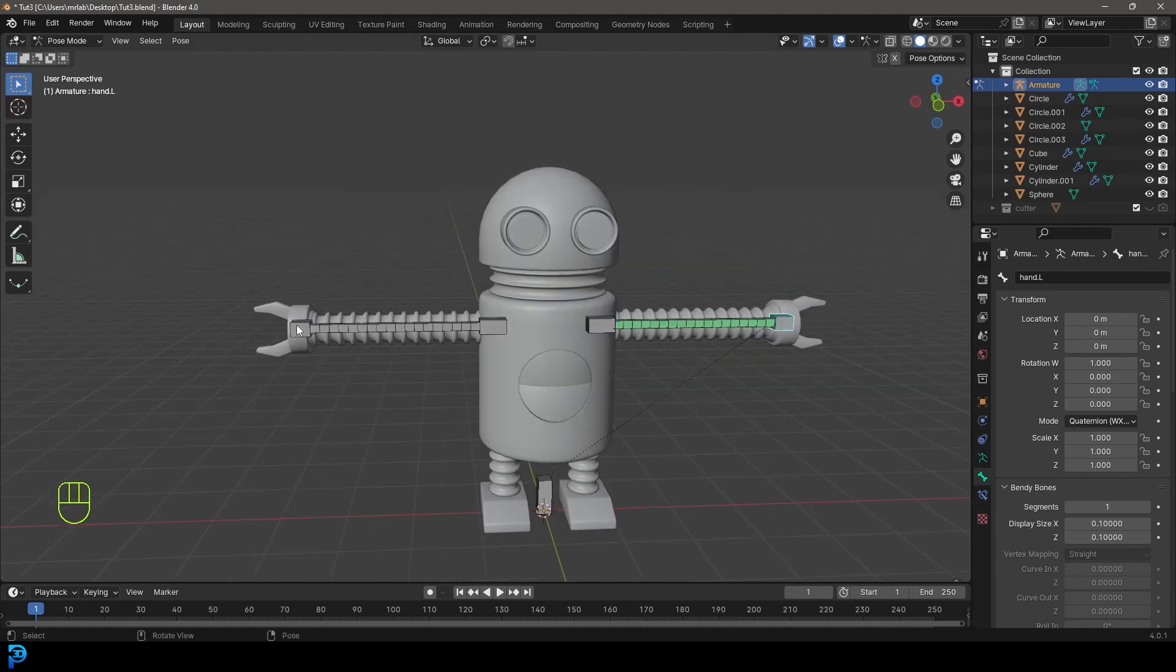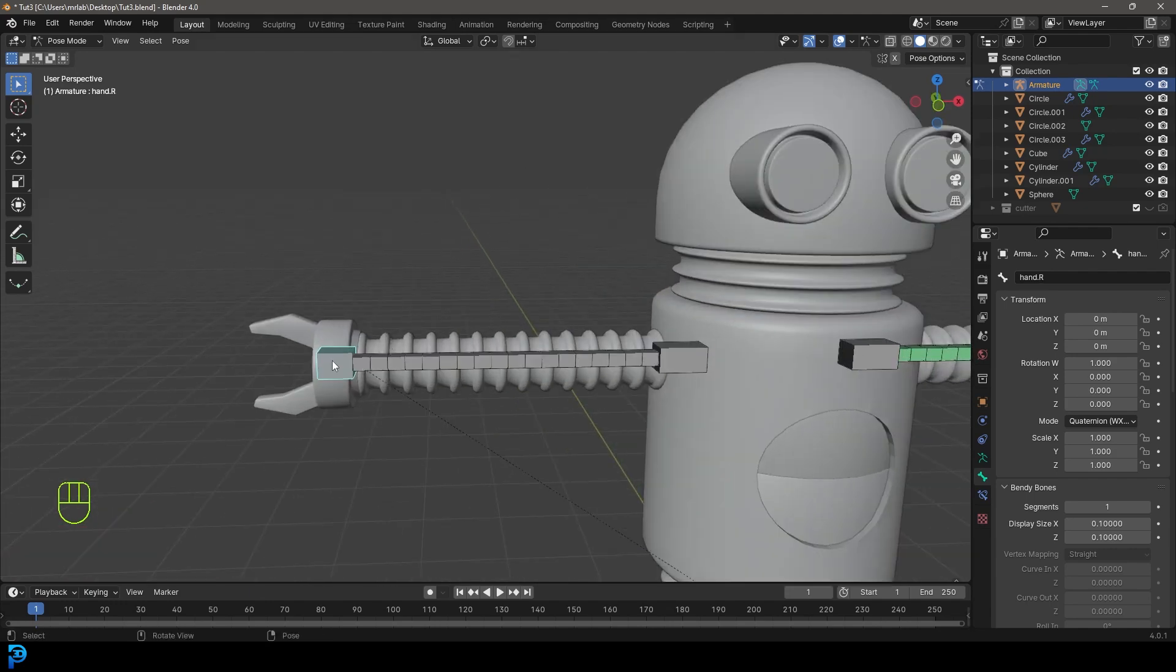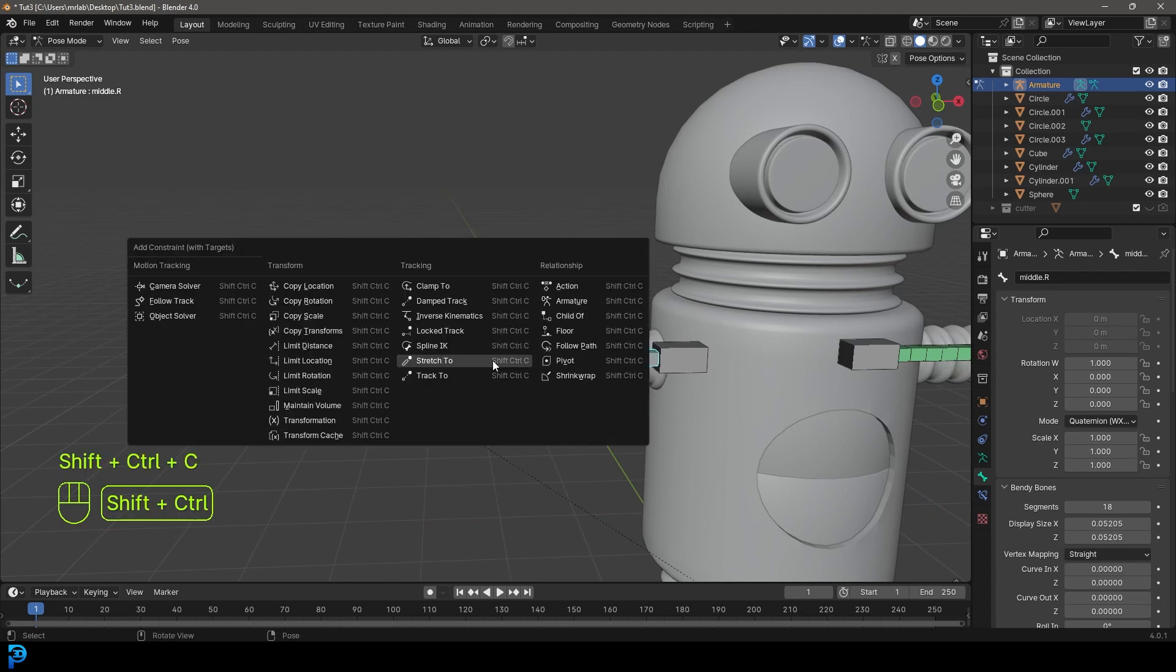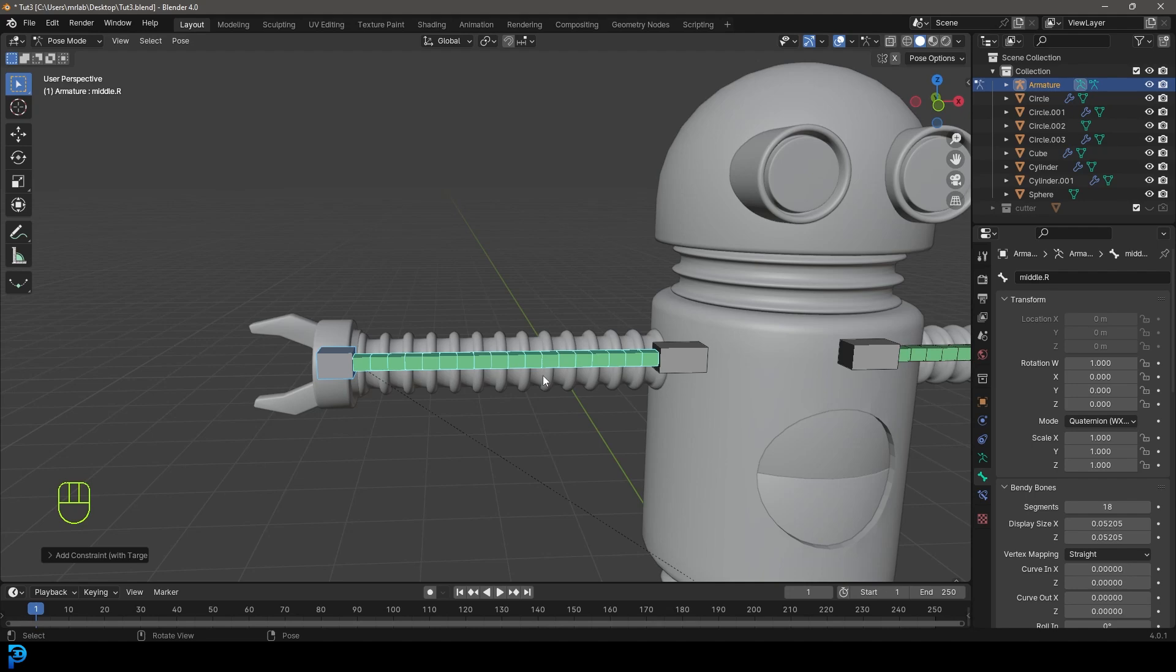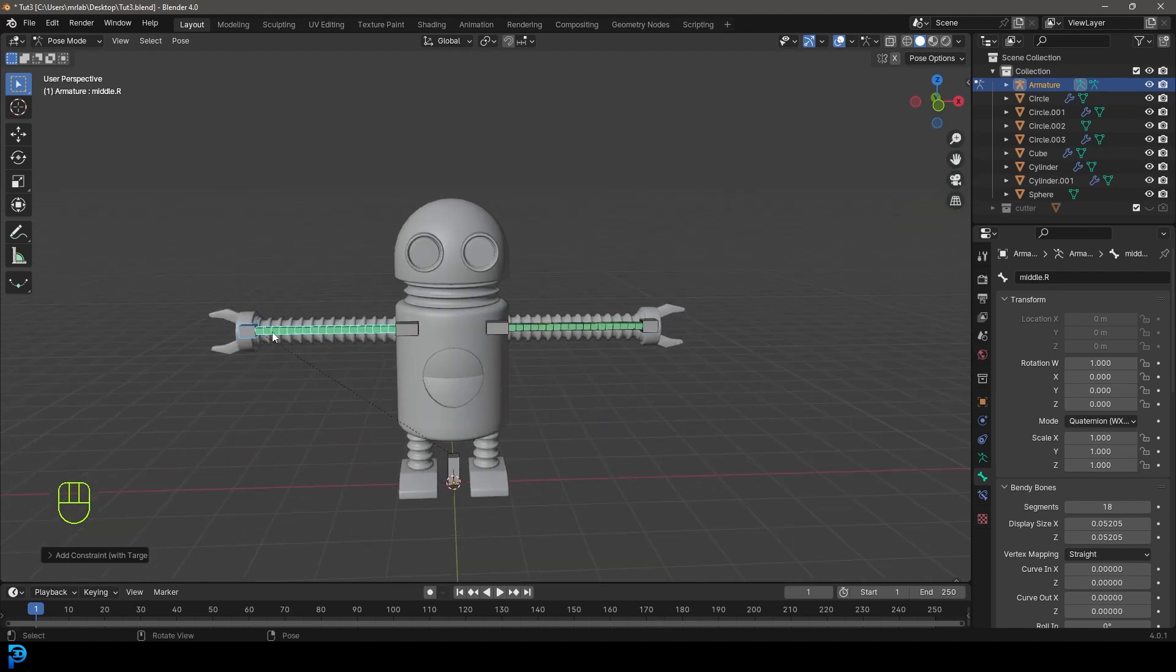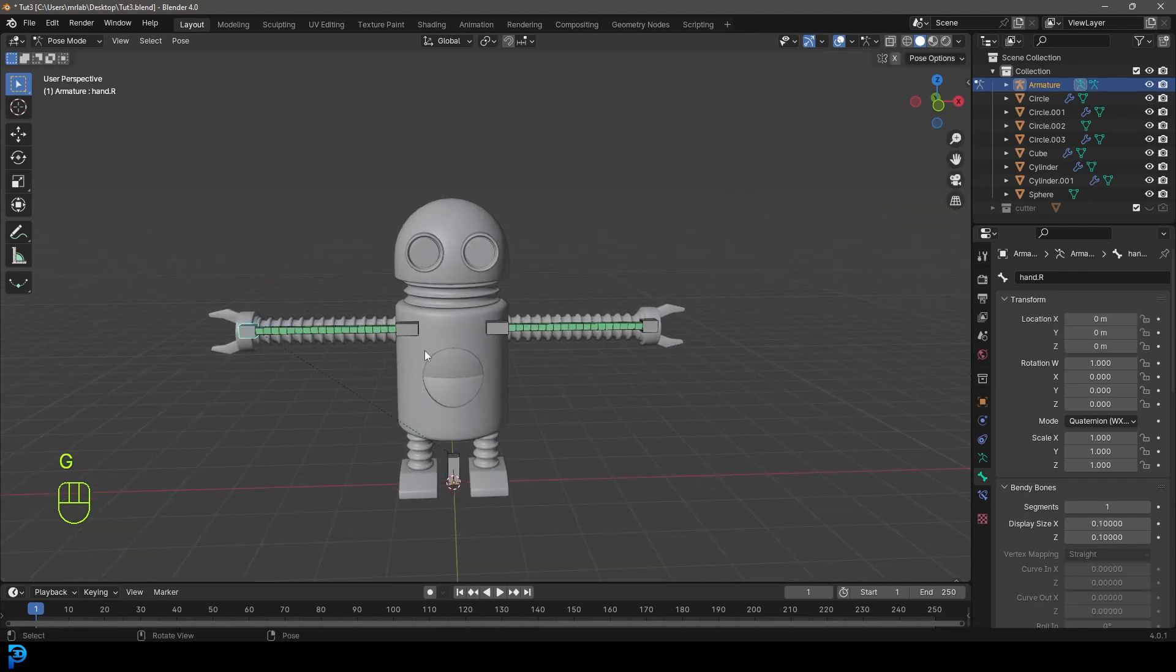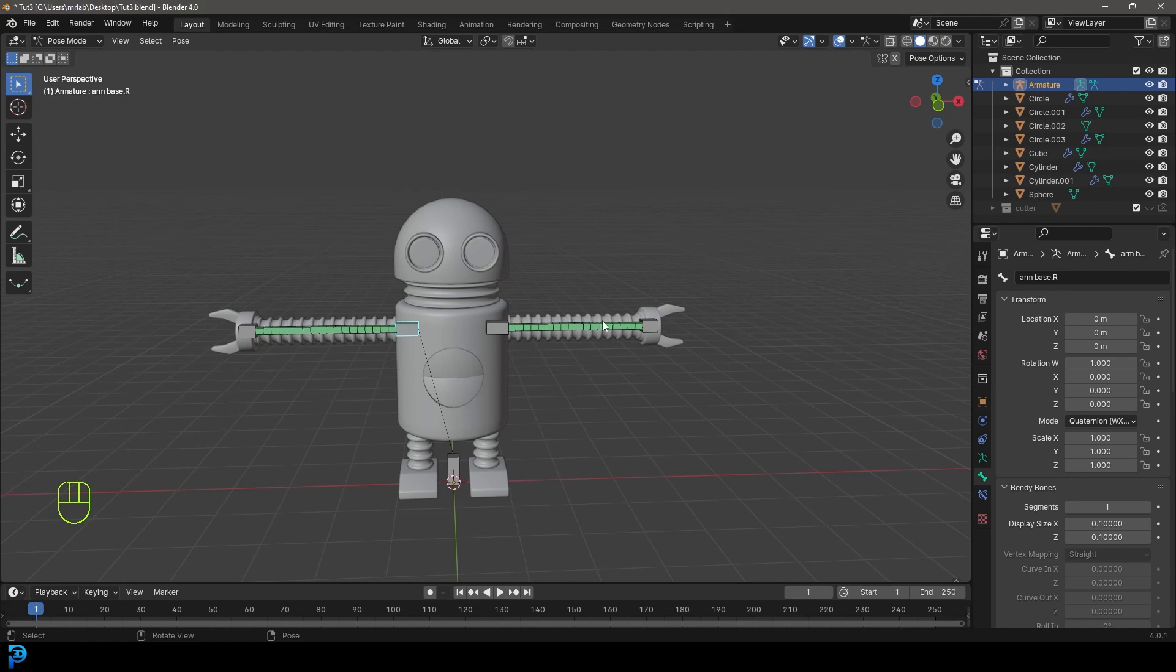Let's grab the other right hand bone, holding shift select the middle bone and go Control Shift C or Command Shift C, and go stretch to. Now that has the same constraint. If you grab this hand bone, that stretches as well.